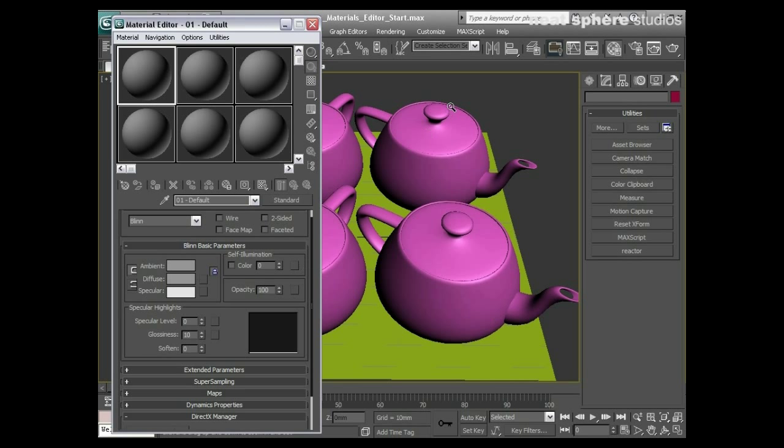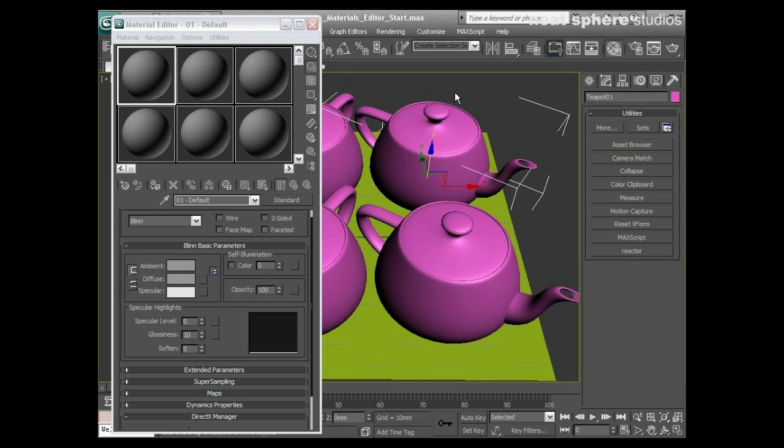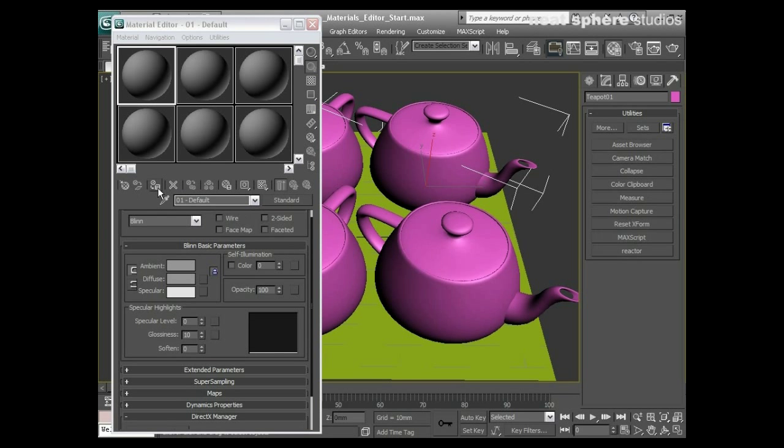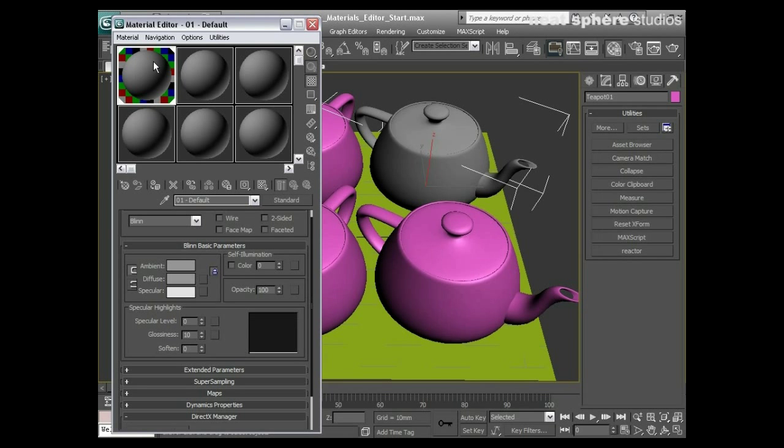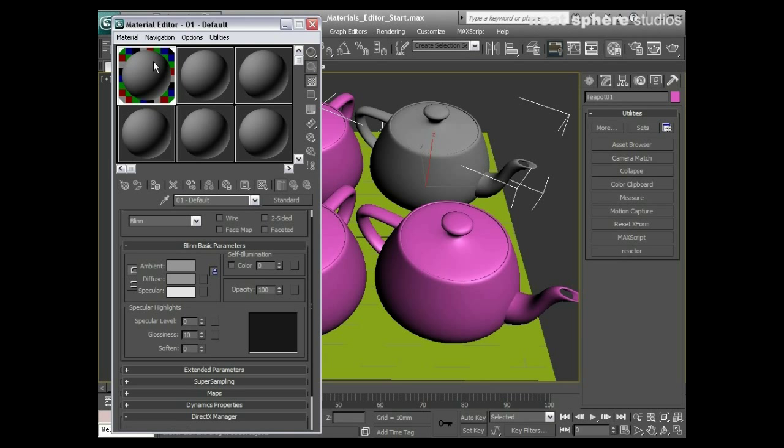So I've got my object selected over here and I'm going to apply my material to it, show my background. Now what I want to do is I want to say well actually there's a particular material I want on that, maybe it's a brick or something, there's just something particular that I want to use.